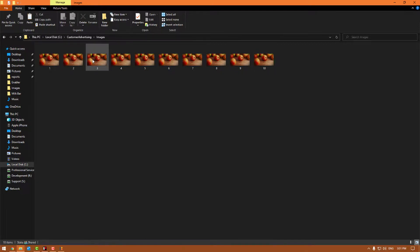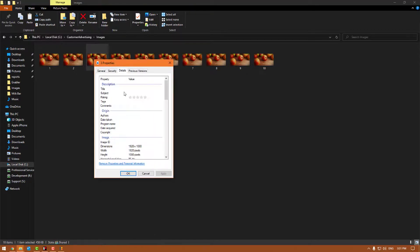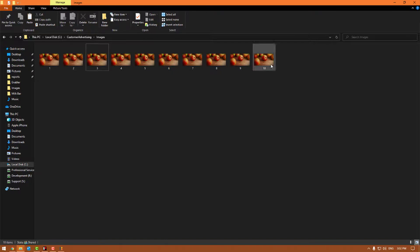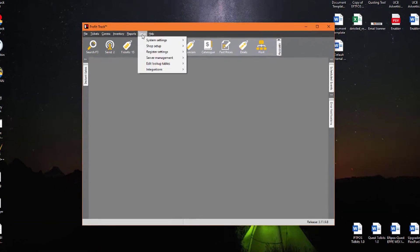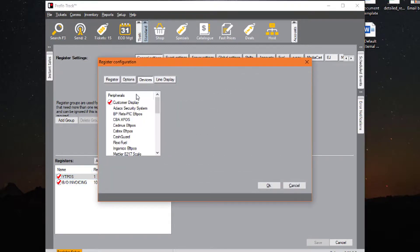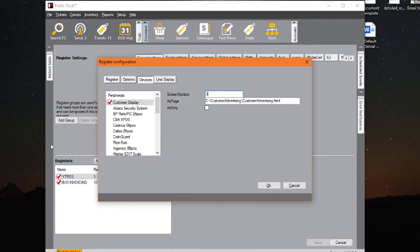Make sure the images are JPEG files — they must have a .jpg file extension. If you're not sure, right-click, go to Properties, and in General you'll see 'JPEG' listed there. As long as it's a JPEG numbered one through ten, it will work. Then close that window, go into ProfitTrack: Setup > Register Settings > Register Setup. Go to your point of sale — either individually for each one with a different resolution, or just the one that's different. Click Edit Settings, click Devices, activate Customer Display if it's not activated, and fill in the path: C colon backslash customer advertising backslash customeradvertising.html. Your screen number will be two for most people; mine has to be three as established at the start of the video.